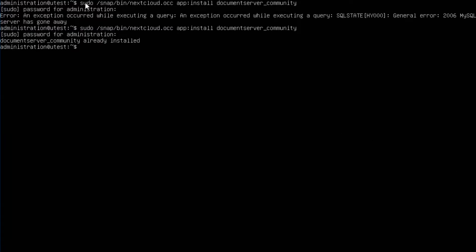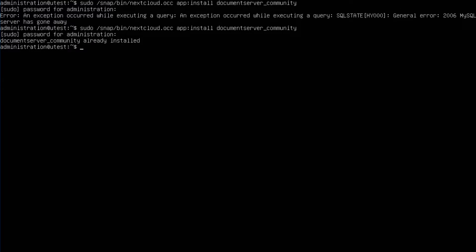Now the first thing you can see from here is an error, exception. And then it says, after I tried a second time, it says it's already installed. So I hope that everything's okay. Now this error normally doesn't appear. Normally this doesn't happen, so let's hope that it actually installed.